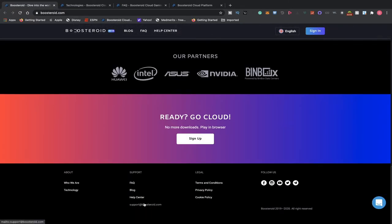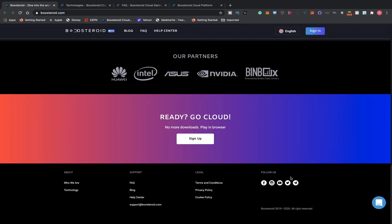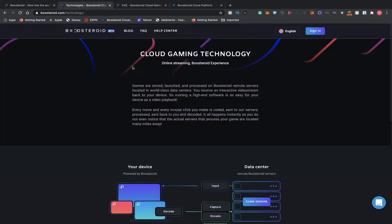If you have any questions, you can reach out to them at support@boosteroid.com. You can take a look at their FAQs, stay in touch with them on social and who they are. Now let's jump into the technology section.